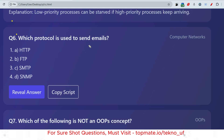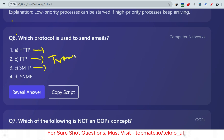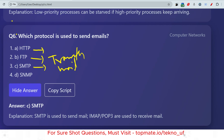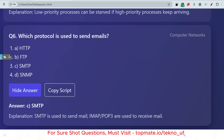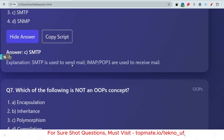Which protocol is used to send emails? This is very important for the Deltex exam — they ask a lot of questions about networking protocols. For example: what is the function of HTTP, FTP, SMTP? SMTP is used to send emails, and IMAP is used to receive emails. As a quick question for you: what is HTTP used for? Please give the answer in the comment section.